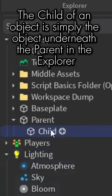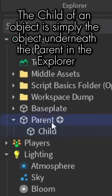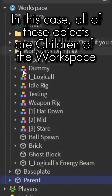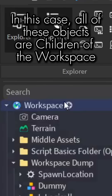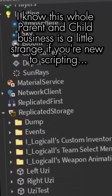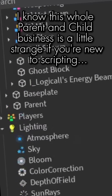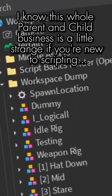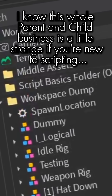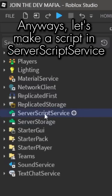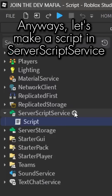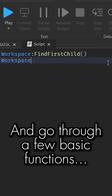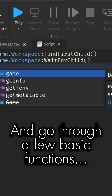The child of an object is simply the object underneath the parent in the Explorer. In this case, all of these objects are children of the workspace. I know this whole parent and child business is a little strange if you're new to scripting, but just bear with me. Anyways, let's make a script in ServerScriptService and go through a few basic functions.